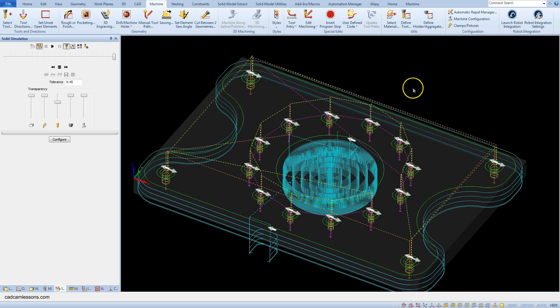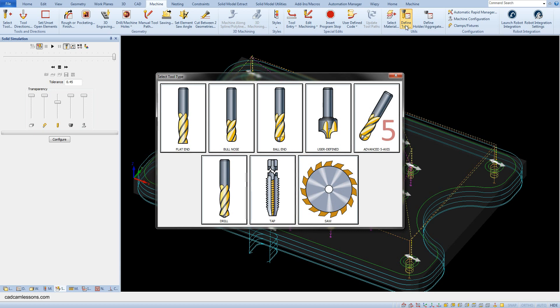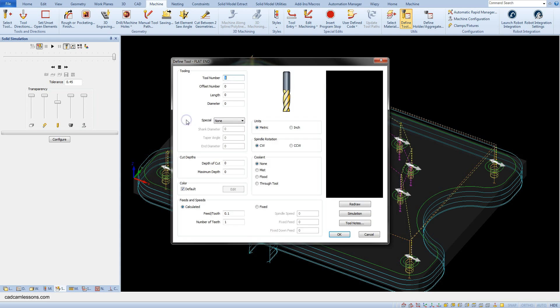Select define tool from the machine tab. Select the flat end. Enter 14 as a tool number.